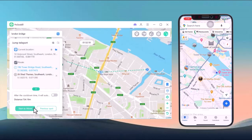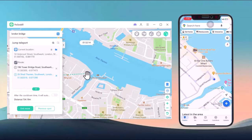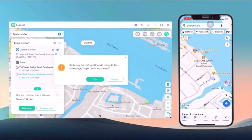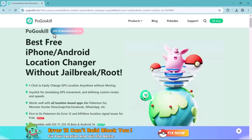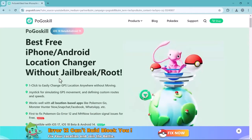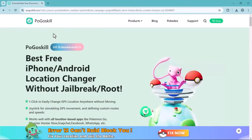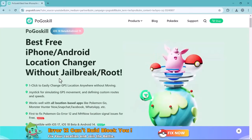If you want to revert back to your actual location at any time, simply click the reset button and you're back to normal. Pogo Skill is a powerful tool for spoofing your location, whether you are playing Pokémon GO or any other location-based app. It's easy to use, packed with features, and helps protect your privacy. You can find the link in the description below — make sure to check it out.